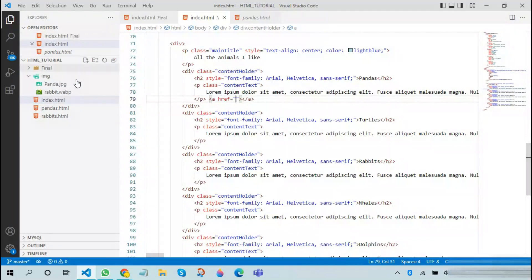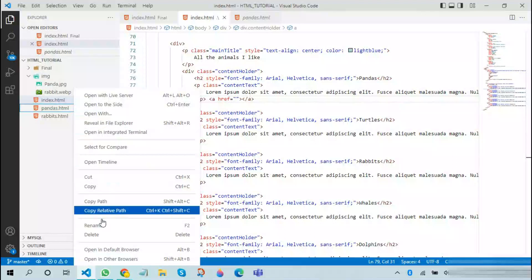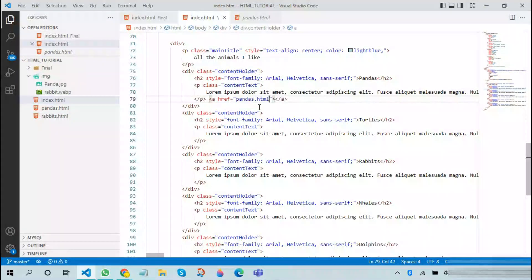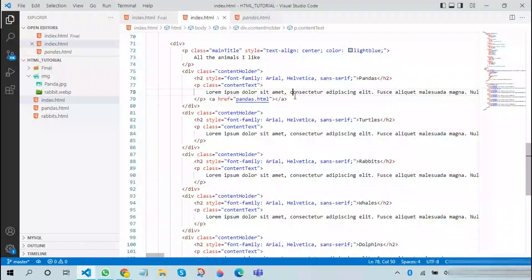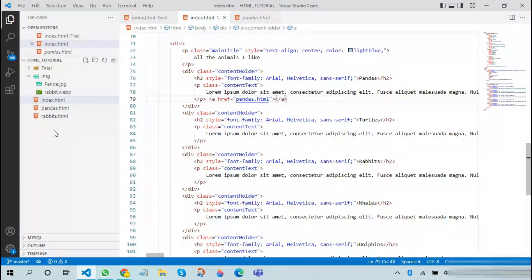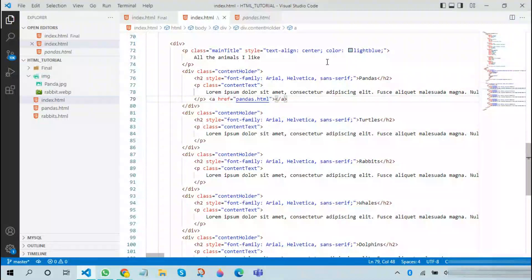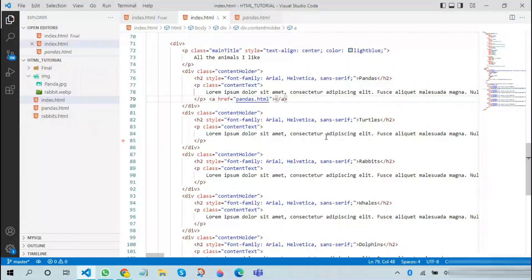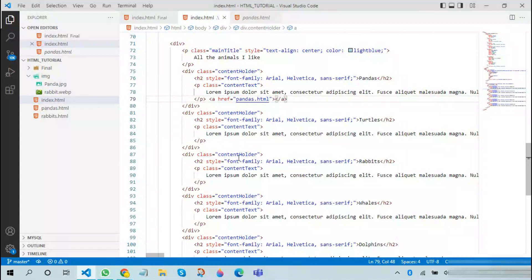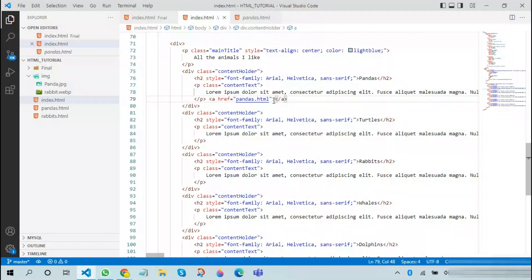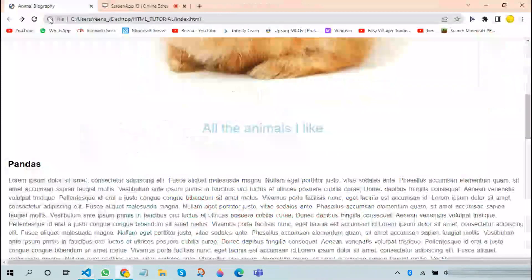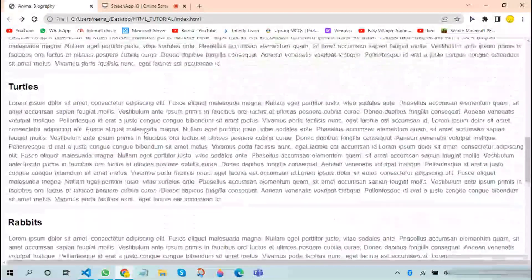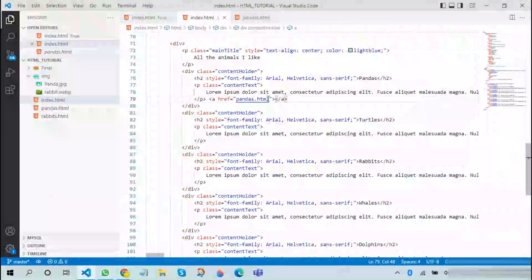We can copy the relative path of this and paste it over here. One advantage of using the relative path instead of complete path is that when you host this particular website in any other platform, you don't need to specify the later path again. This is because the complete path takes the path from your device and not from the folder that is hosted.